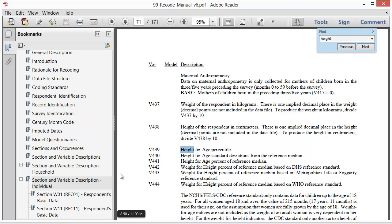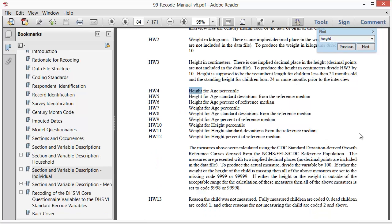We find a number of variables related to height. V439 through v441 are specifically related to height for age, but these are maternal measurements and the variables start with a v, indicating that the data are about the woman, not her children. So we keep looking. Here we go, the height and weight module, which contains information related to children. Variables hw4 through hw6 look like the variables we are seeking.